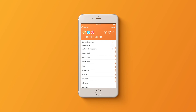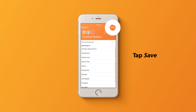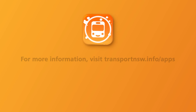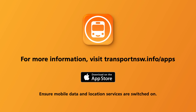When you're happy, save your destinations by tapping the save button. Your saved stops will be displayed on your home page. Now you're ready to use the Next There travel app.